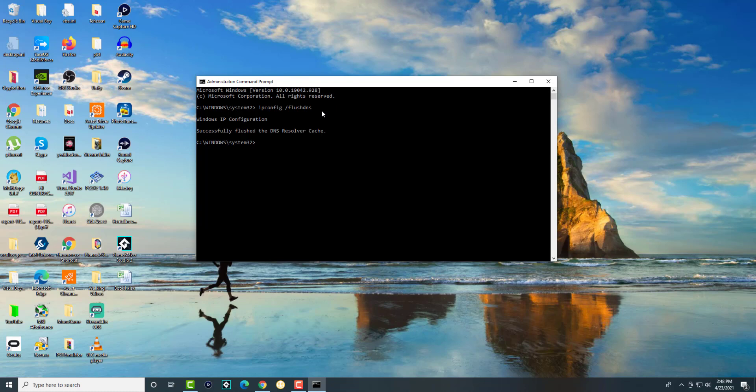The next thing is we're going to write 'netsh winsock reset'. We're going to do that, it's going to successfully reset the Winsock catalog, and then you need to restart your computer.